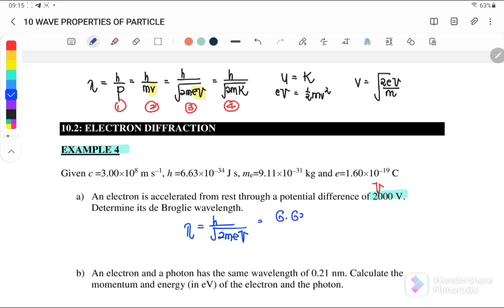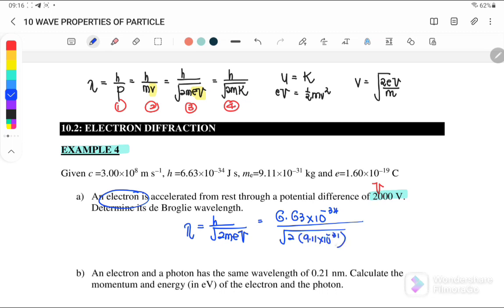Substituting the values: h is 6.63×10⁻³⁴, m is the mass of the electron which is 9.11×10⁻³¹, e is 1.6×10⁻¹⁹, and V is 2,000 volts. Therefore the de Broglie wavelength is equal to 2.75×10⁻¹¹ meters.